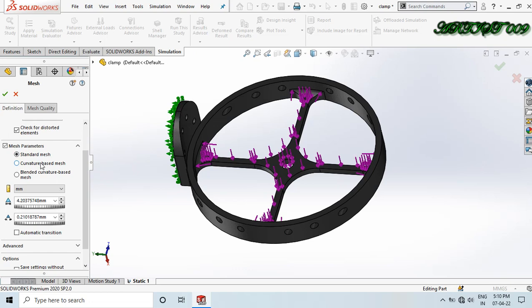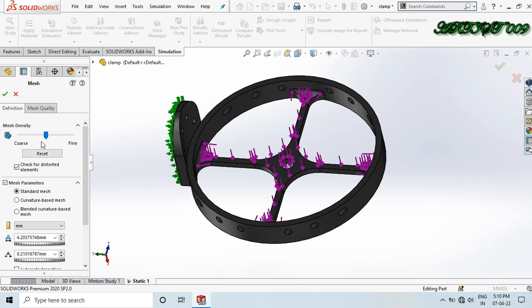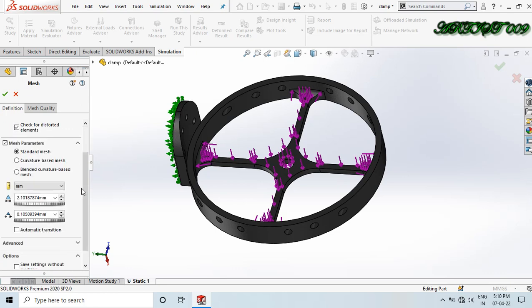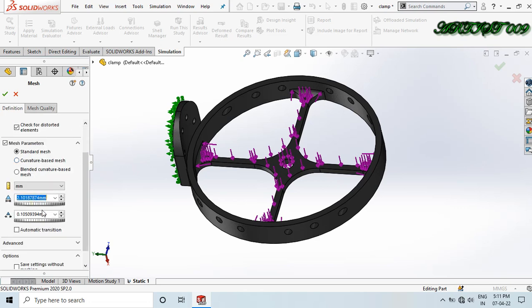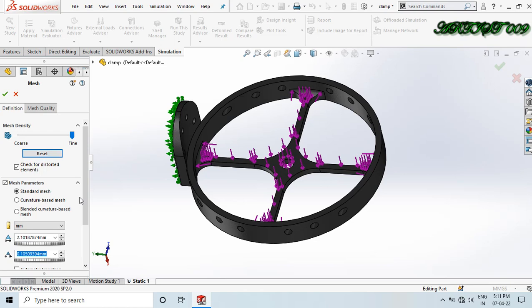I am applying standard mesh and dragging the slider toward fine — here we can get finer triangles. If I reset, the mesh is coarser. Dragging toward fine gives more refined triangles and more accurate output from the structure. Right now I am resetting and clicking OK.